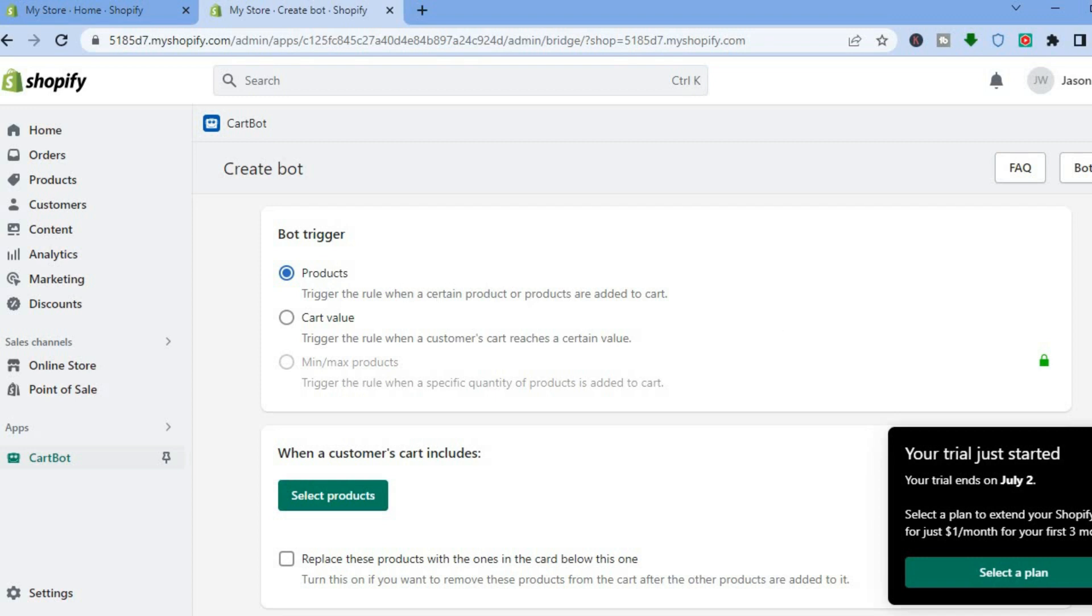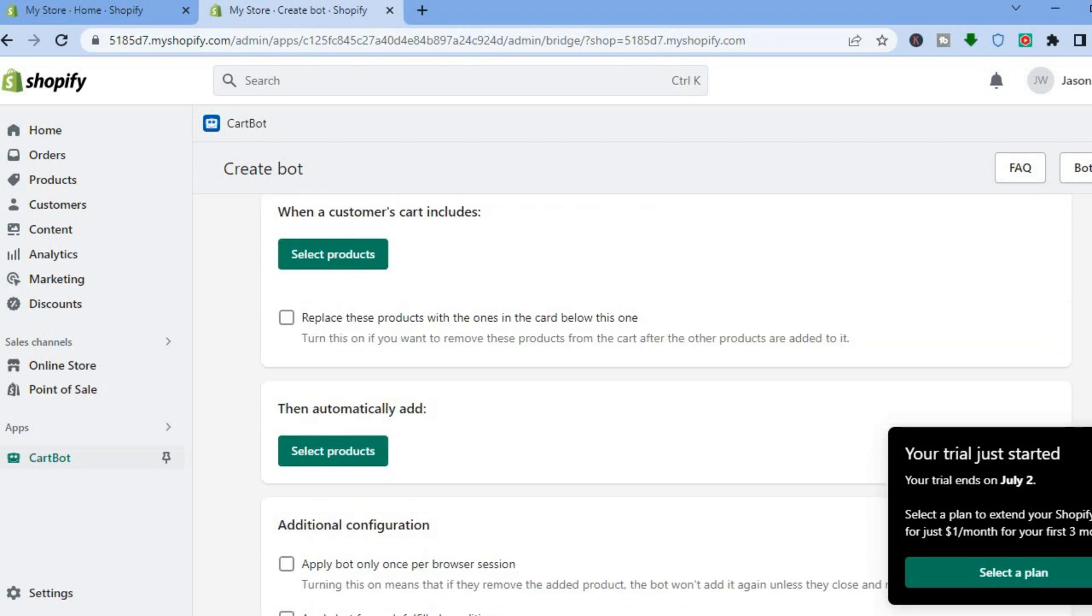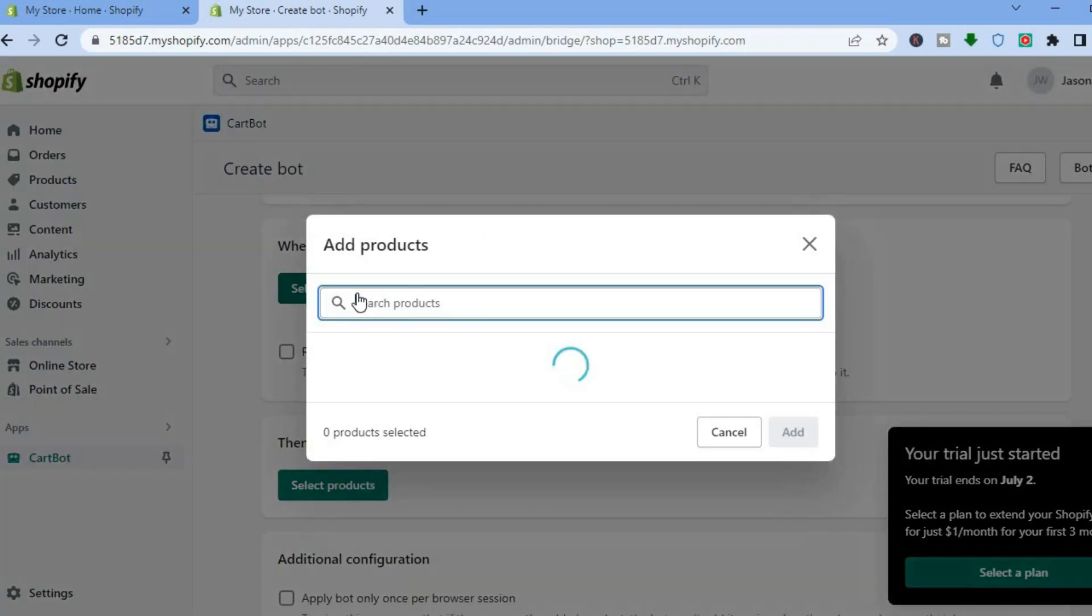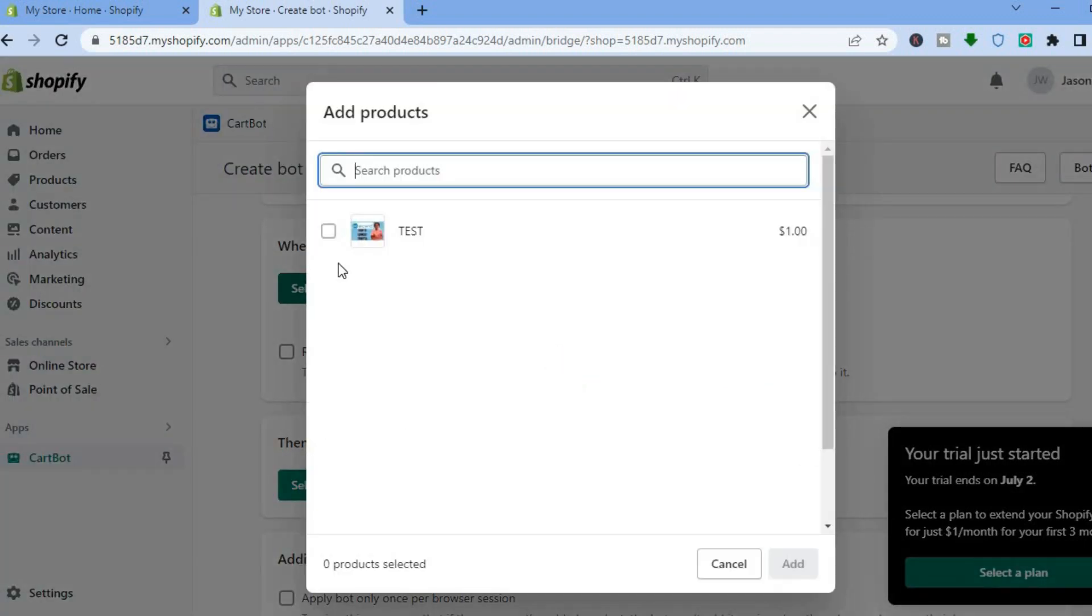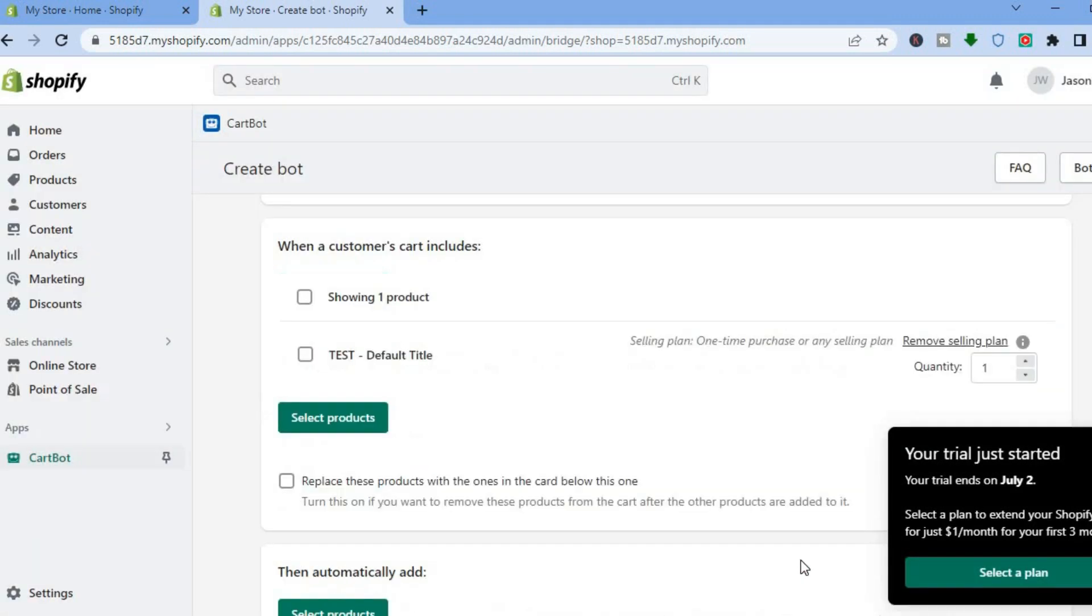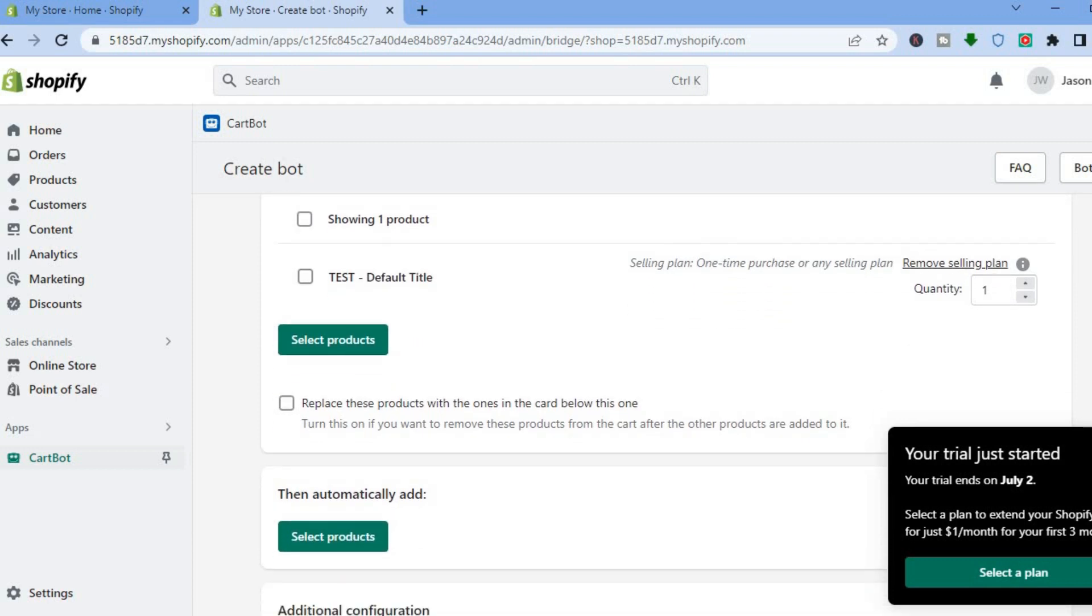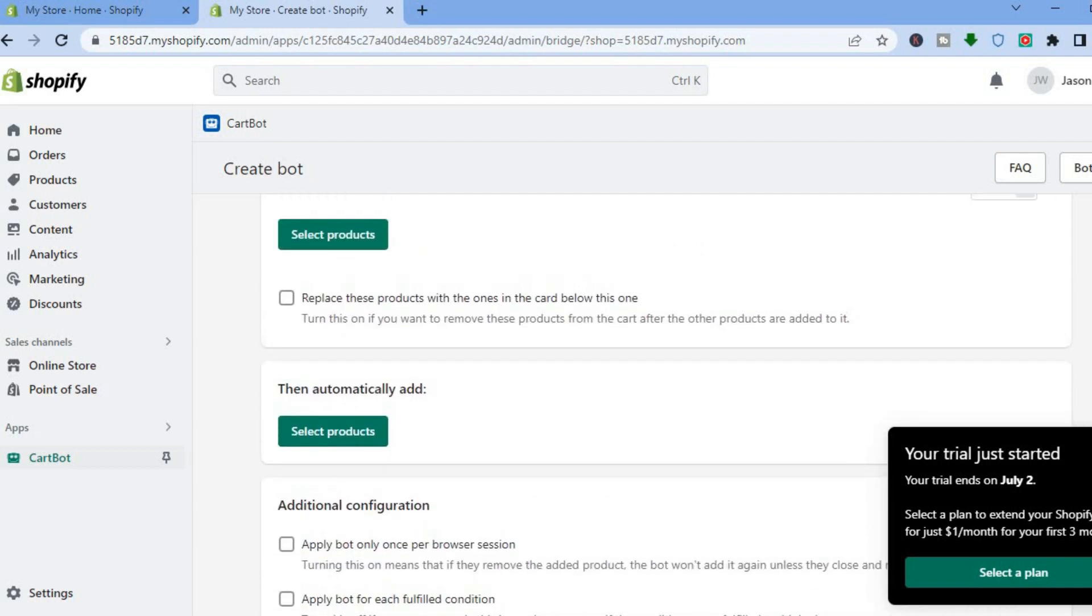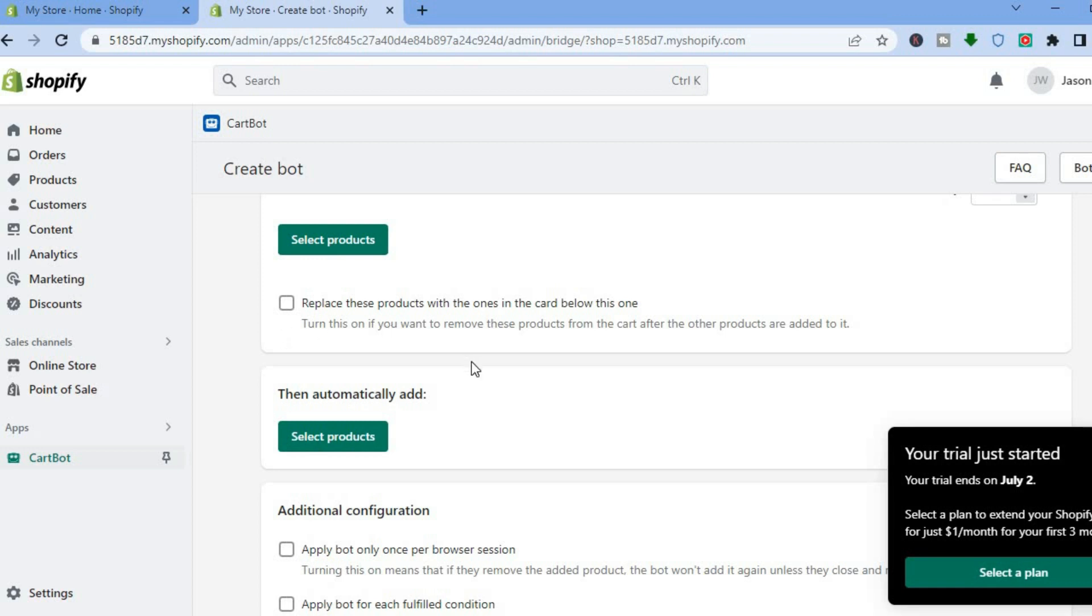Then you're going to scroll down and you will see when a customer's cart includes. You're going to simply tap on select products and I'm going to select this product right here, then I'll tap on add. So when a customer cart includes this, they will also receive an additional free item. You can see you can replace this item if you want, so replace these products with the ones in the cart below if you'd like to do that.